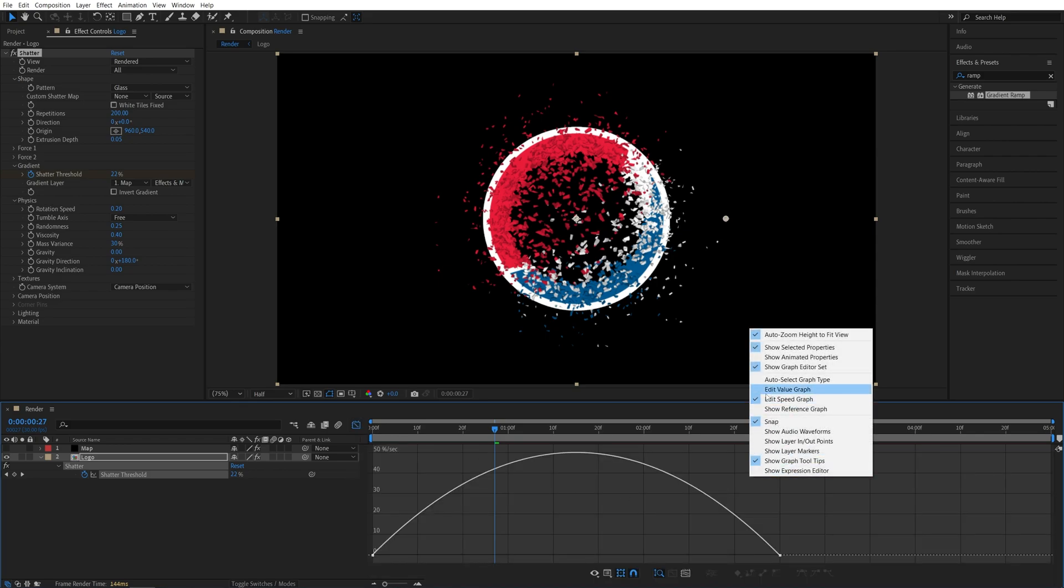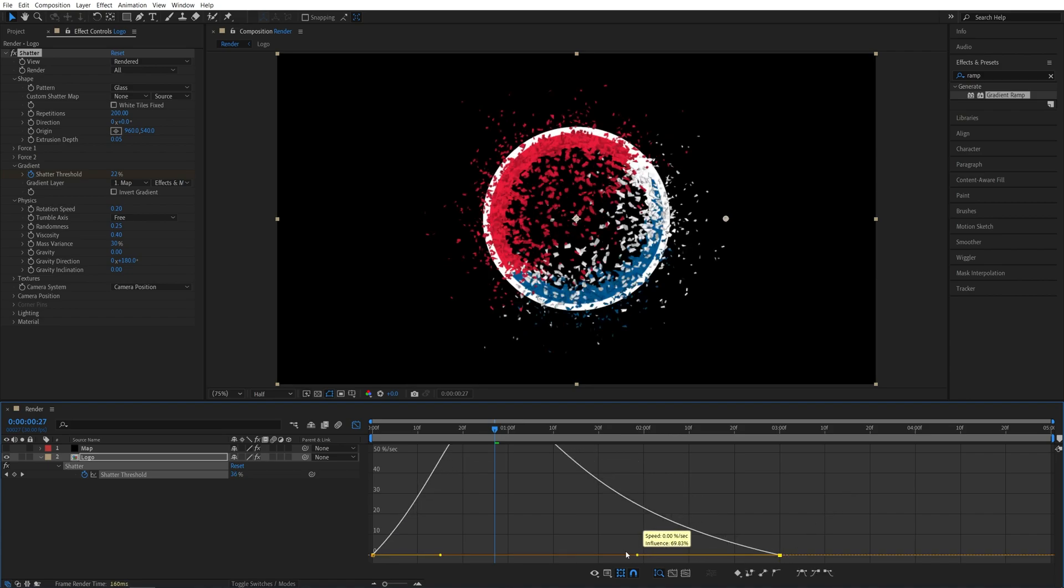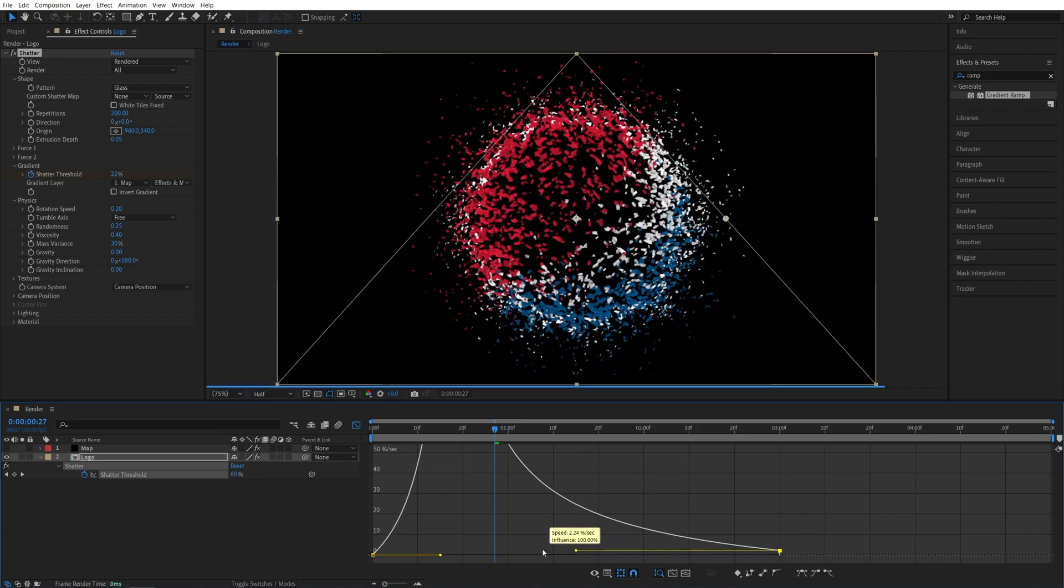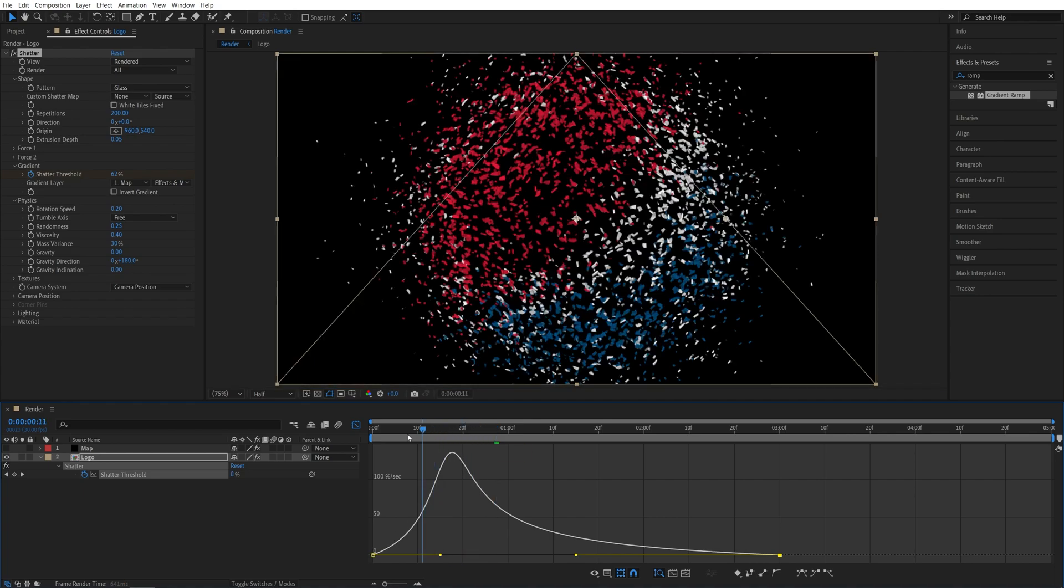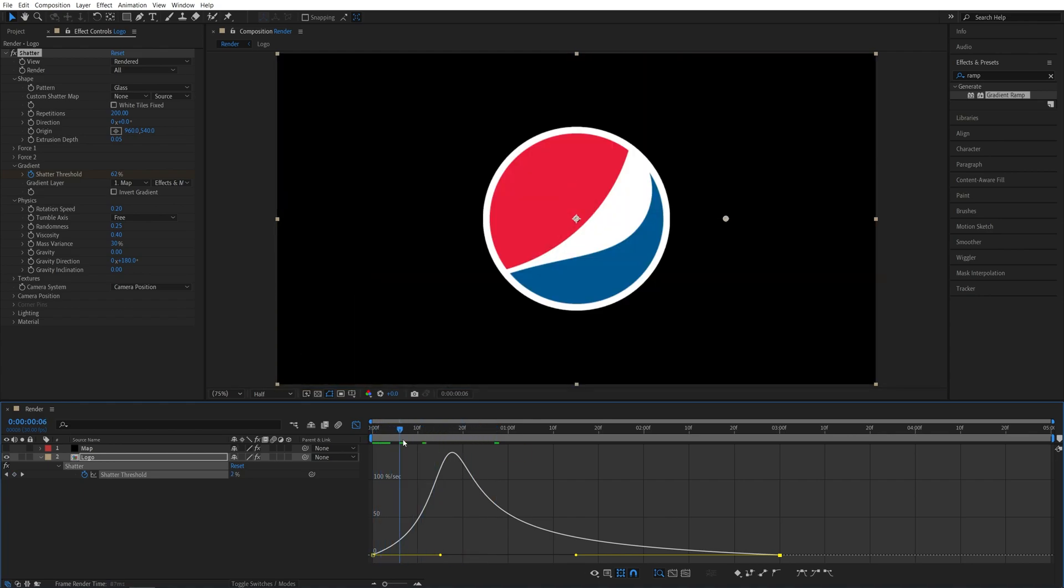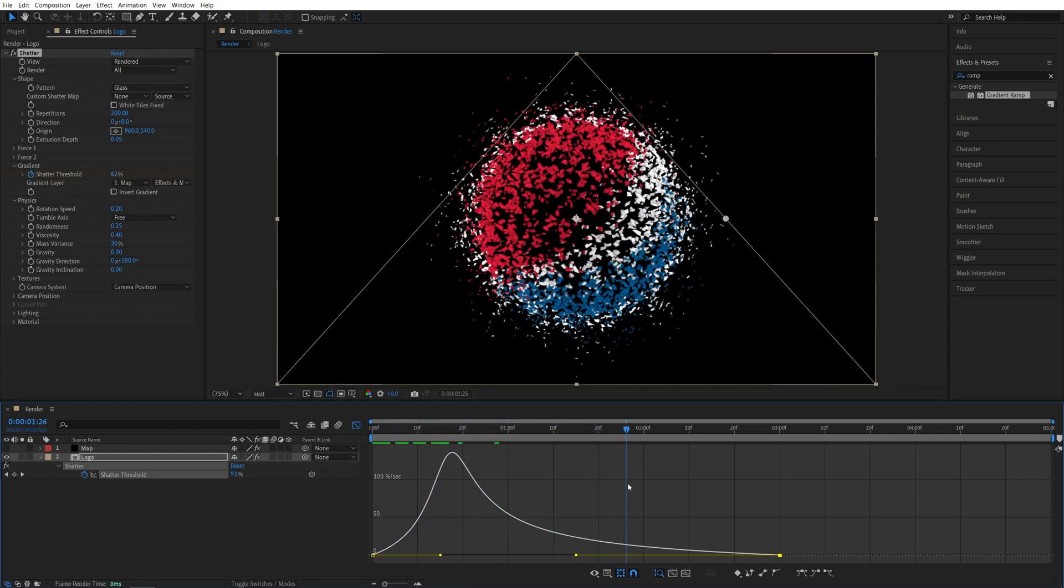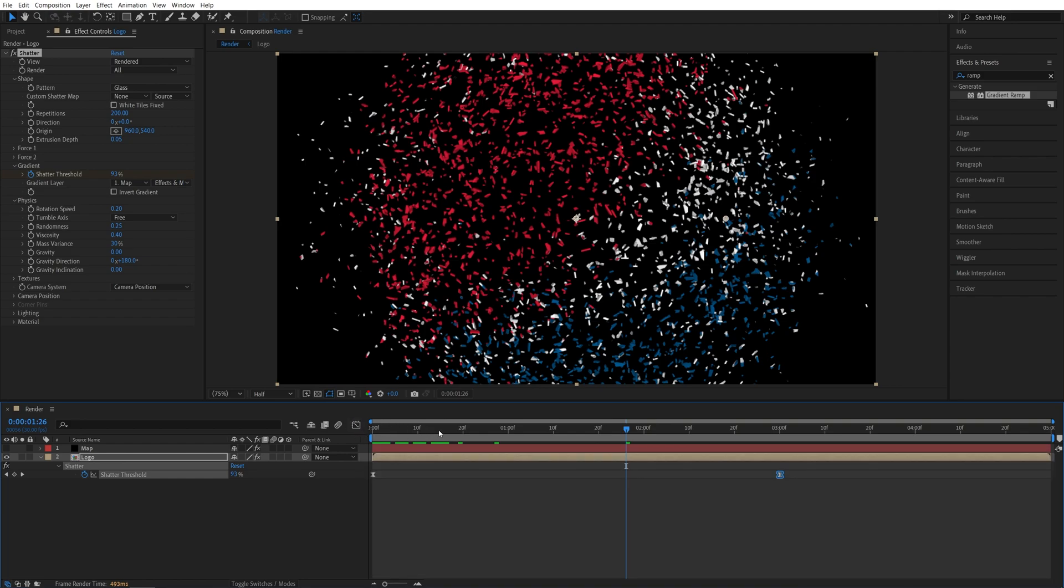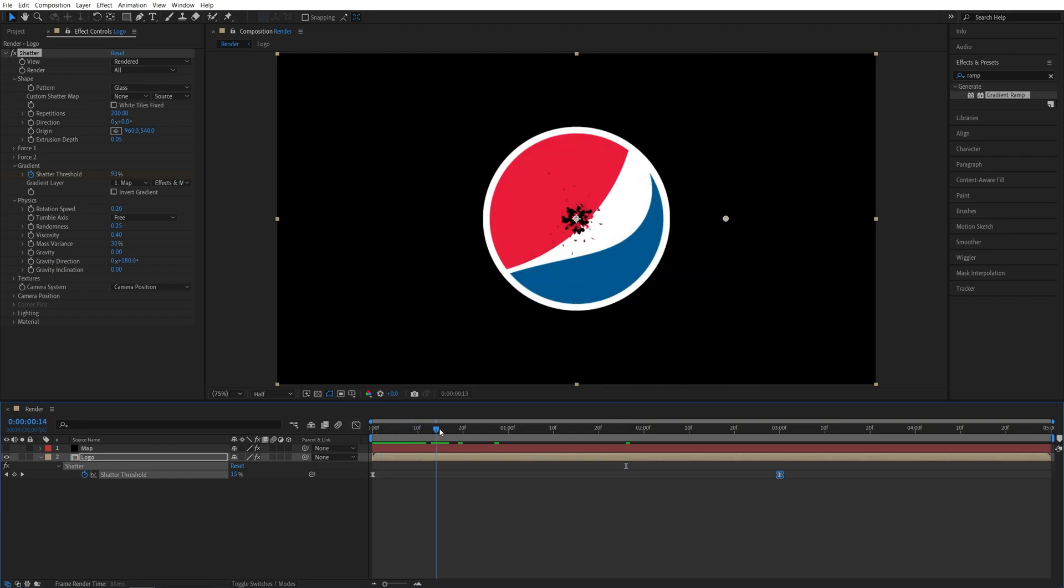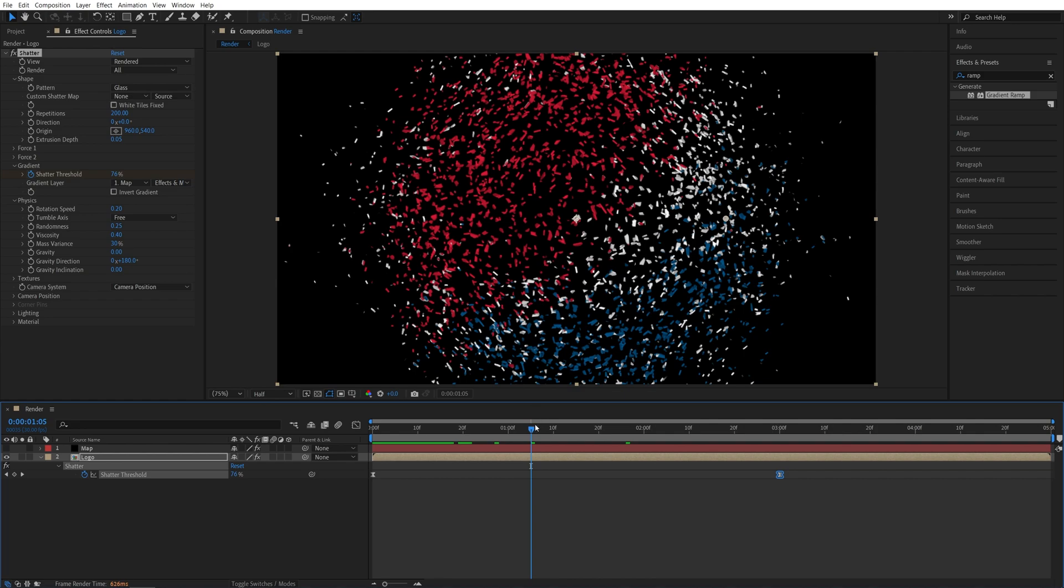And I'm going to select the second point and drag this yellow handle all the way to the left. So this is the graph. So we have a very fast animation at the start and then it slows down closer to the end. Now let's exit the Graph Editor. And this is the explosion or the breaking up of the logo.